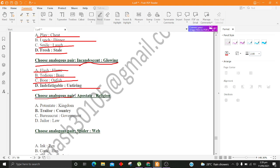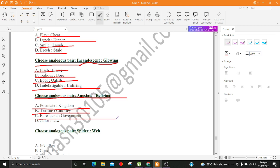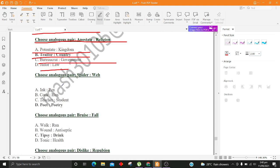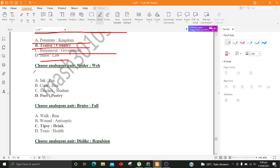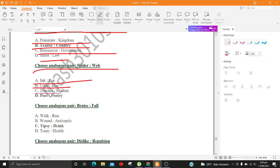Choose analogous pair, Apostate, Religion. A. Potentate, Kingdom B. Traitor, Country C. Bureaucrat, Government D. Jailer, Law. Choose analogous pair, Spider, Web. A. Ink, Pen B. Cock, Hen C. Teacher, Student D. Poet, Poetry.